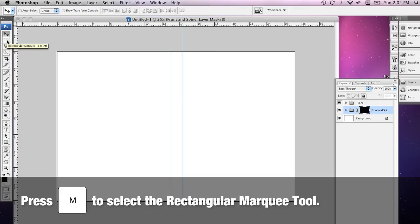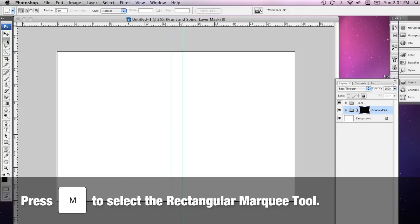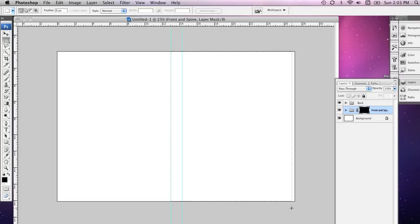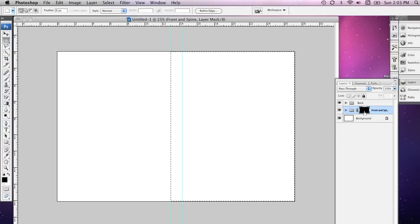The shortcut for grabbing that is M on your keyboard and you'll find that using these shortcuts makes it a lot easier to work in Photoshop. Now I'm going to select the front and the spine of my DVD cover making sure that I have the Layer Mask selected.